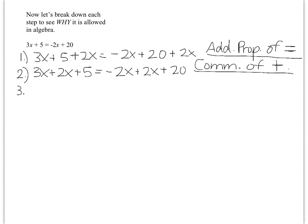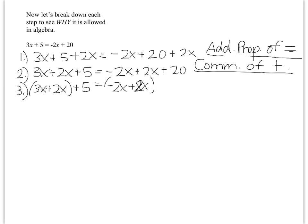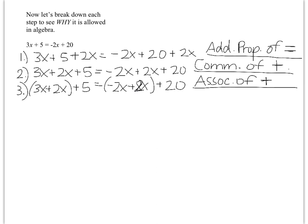Step three: I put 3x plus 2x inside parentheses with a plus 5 on the outside, and negative 2x plus 2x inside parentheses plus 20. From step two to step three, I added parentheses — I changed the grouping. That is the associative property. Anytime you change grouping, that's the associative property, and in this case it's of addition because we're adding what's inside the parentheses.